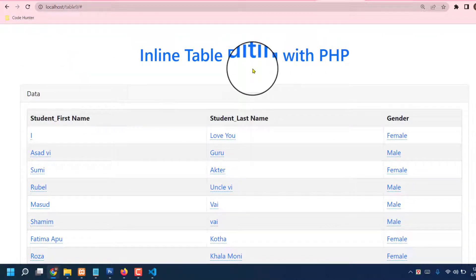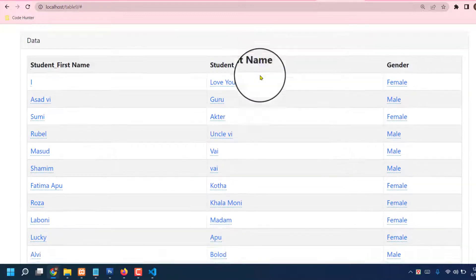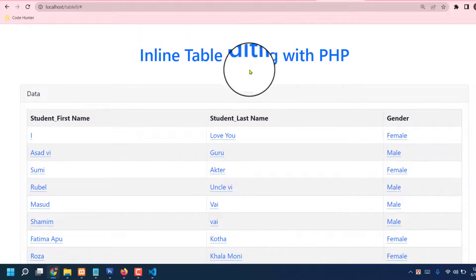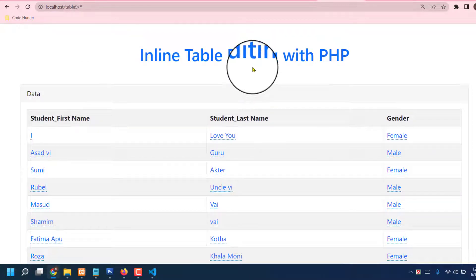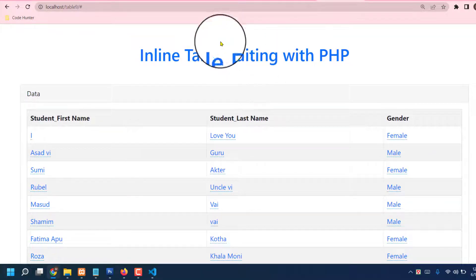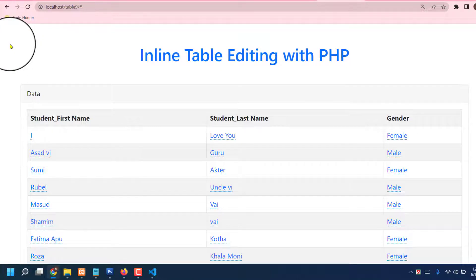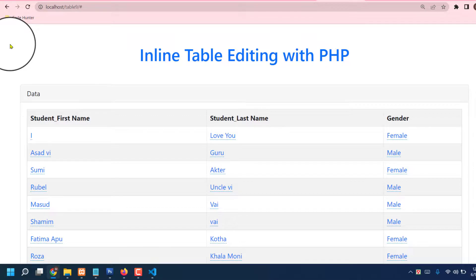any question about this table, no problem. You can comment in my comment box. I will try to answer as soon as possible. Also I have a request - if you like this type of video, must be subscribe to my channel and don't forget to share with your friends. So guys, no more today. Thank you very much.